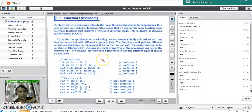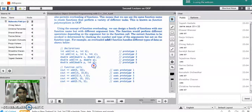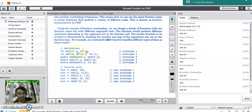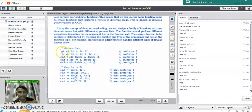What is different in function overloading? The name of the function is the same. If you see these declarations, five prototypes are given for the add function. The different thing is only the return type and the parameters taken by the function.